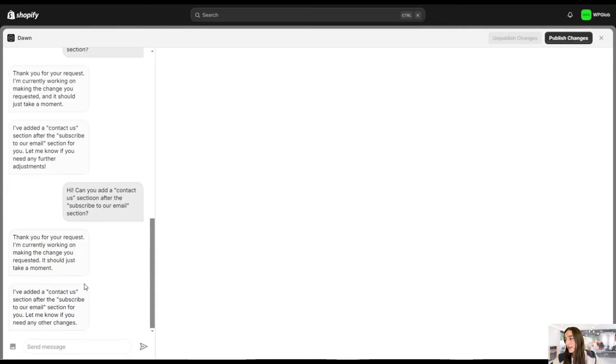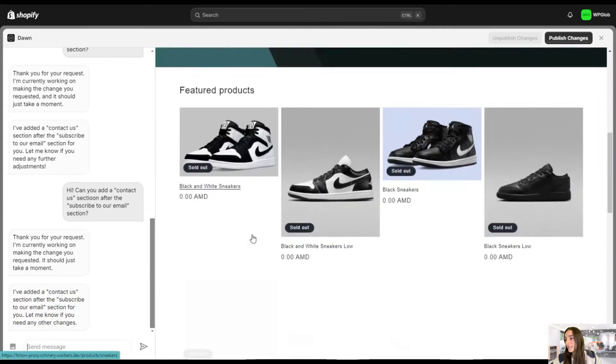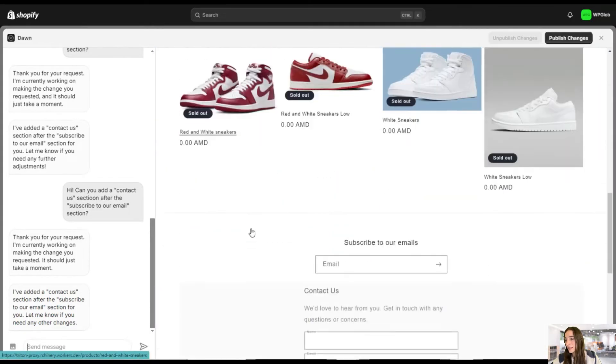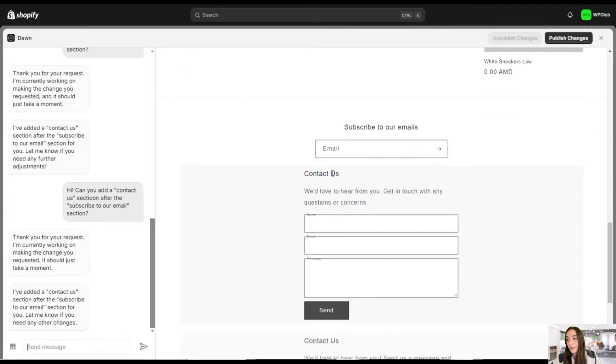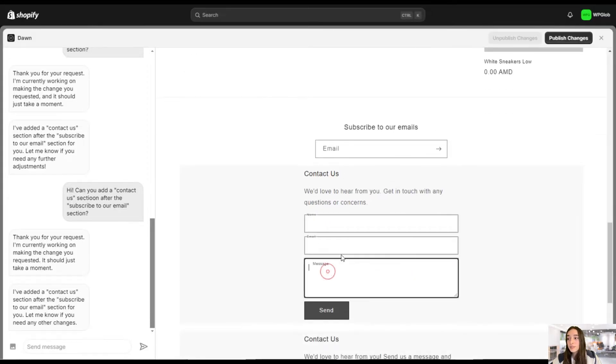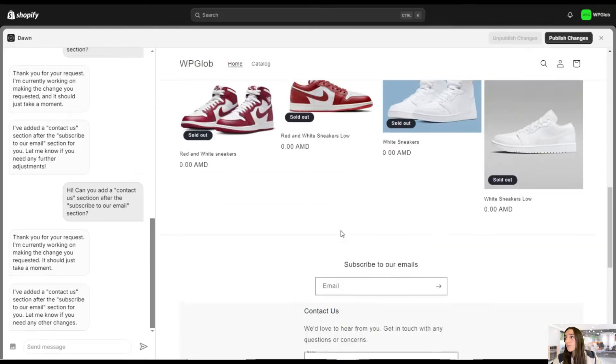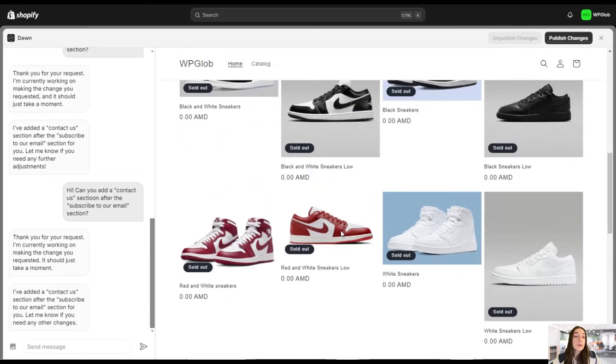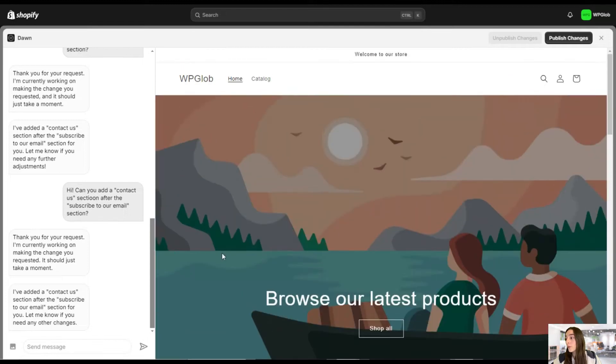So done. It already added the section. So let's go and check it out. You can see subscribe to our email and you can see the contact us page. So your customers can fill this in and send their requests to you. Okay, so this is a very vital change that I would like to make to our store. And let's do the next one.